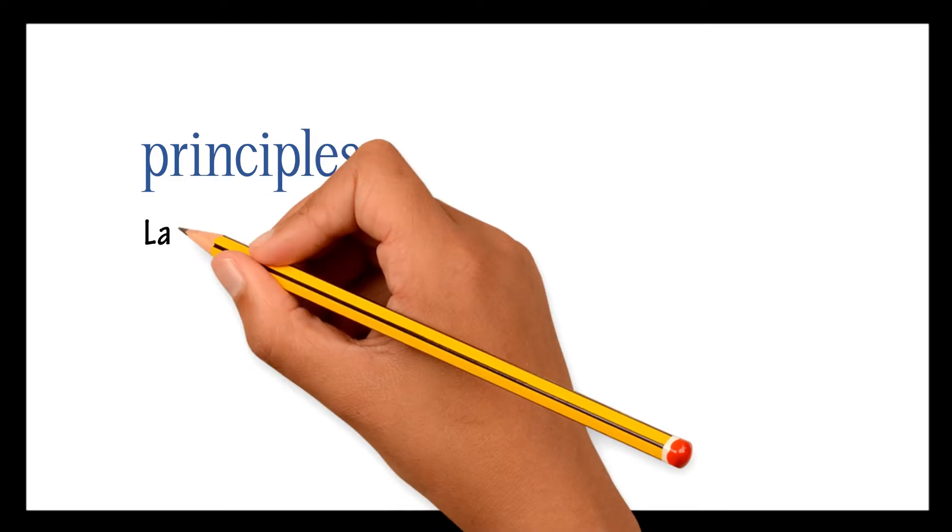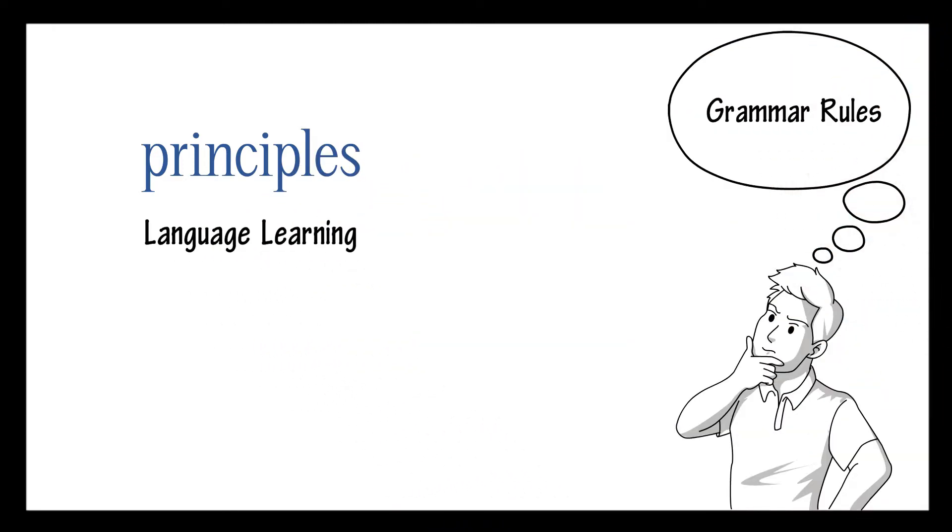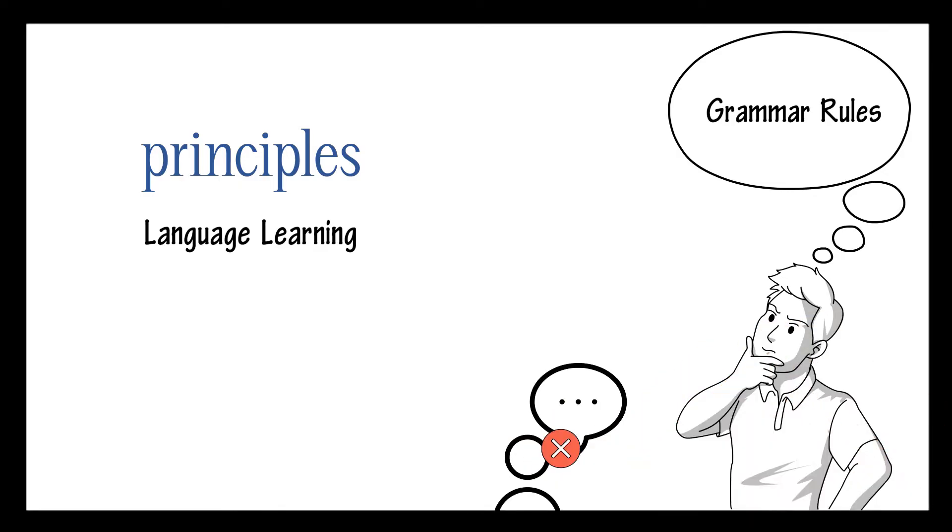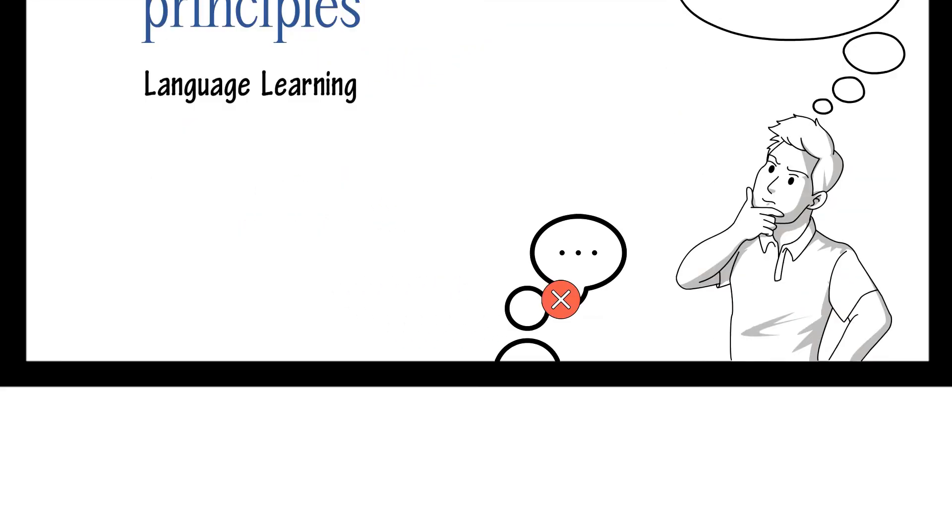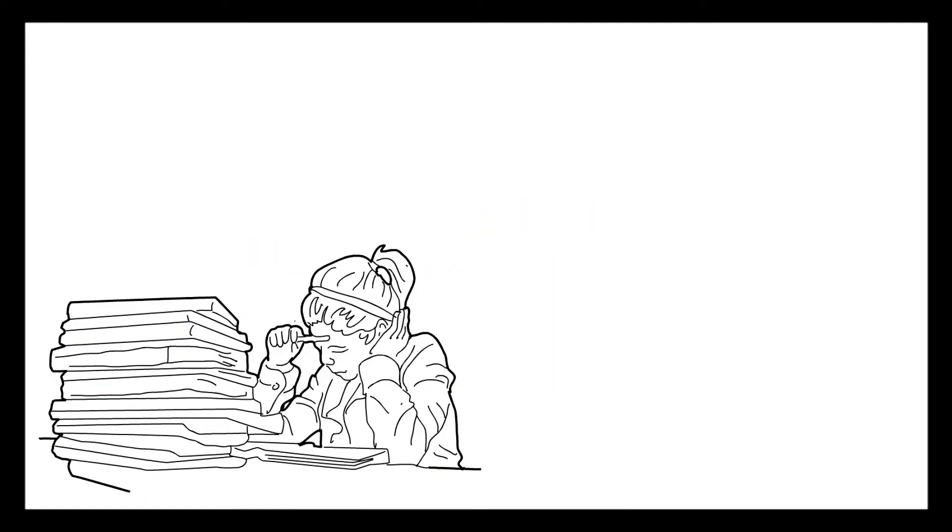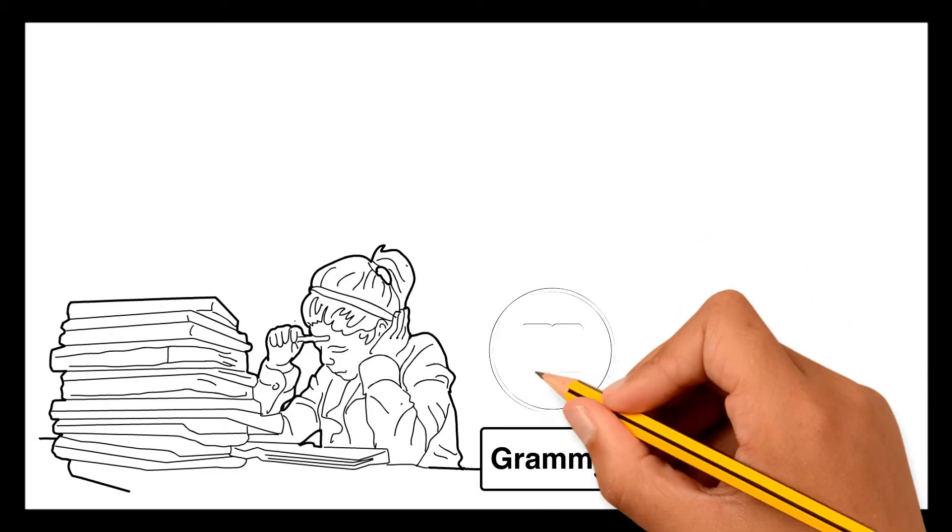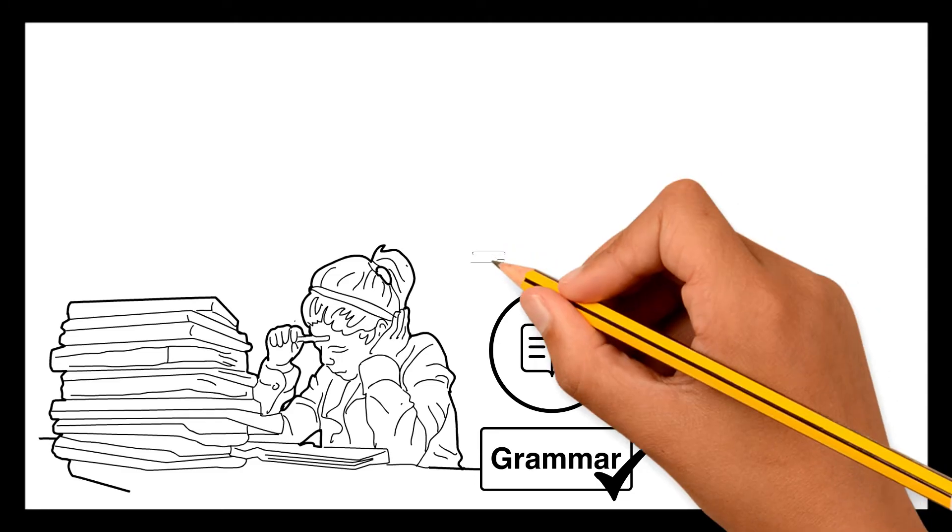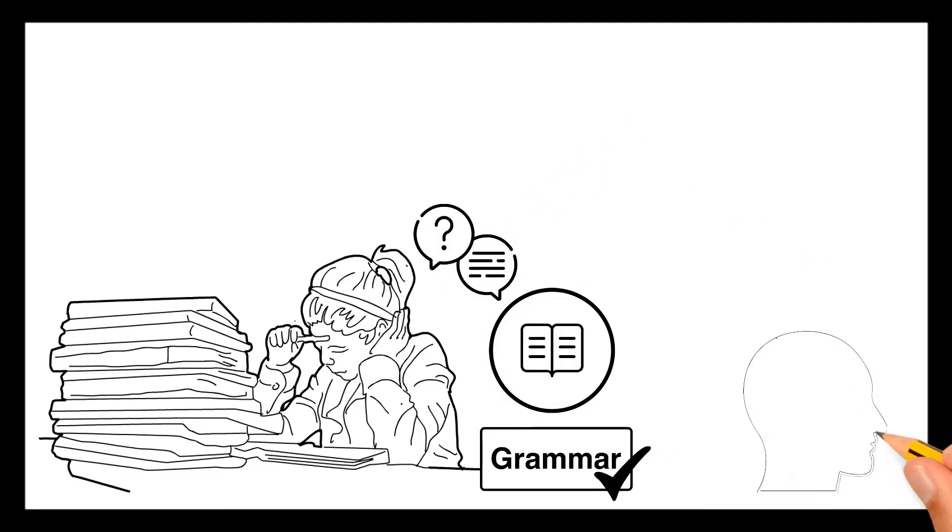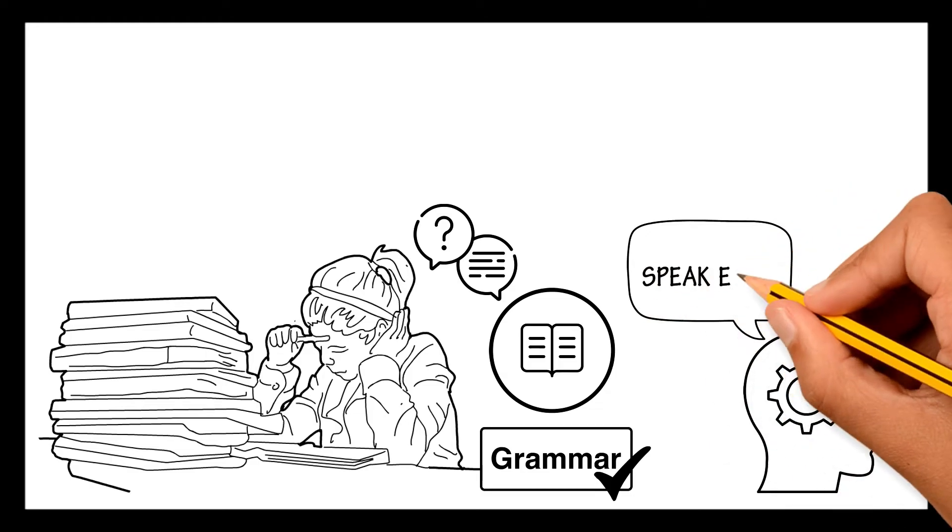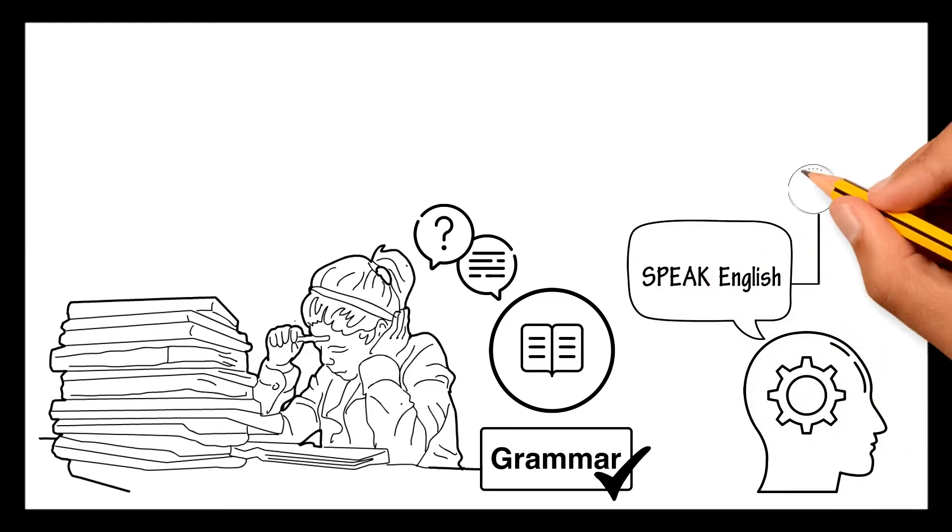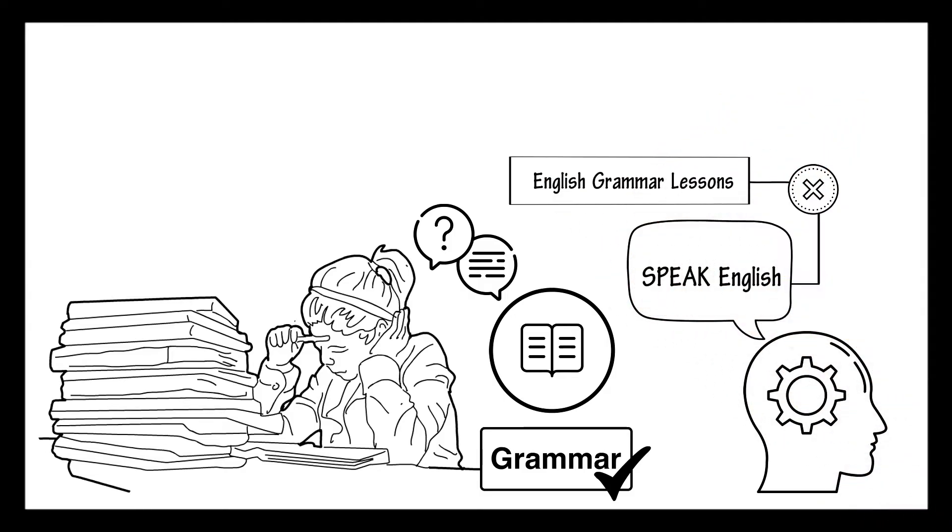The same principle applies to language learning. If you think of all the grammar rules behind every phrase you say, you won't be able to talk at all. It has to become second nature. That's why it's much more effective to learn grammar unconsciously through stories, especially the ones with questions and answers. Always remember that you want to be able to speak English with proper grammar. You are not studying to give English grammar lessons. At least, that's not our goal here.